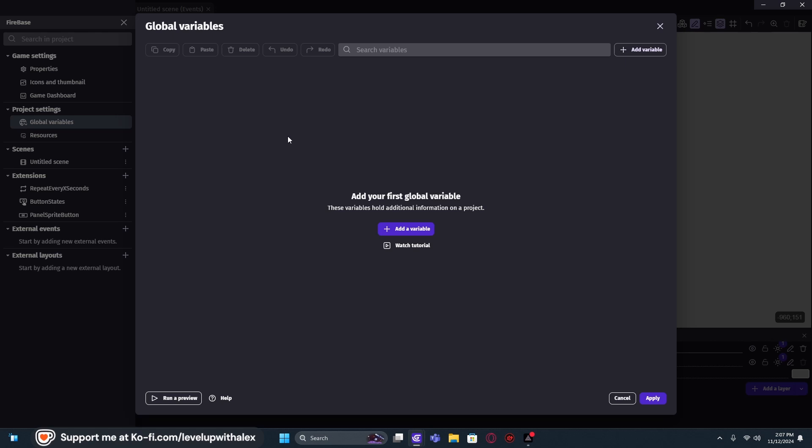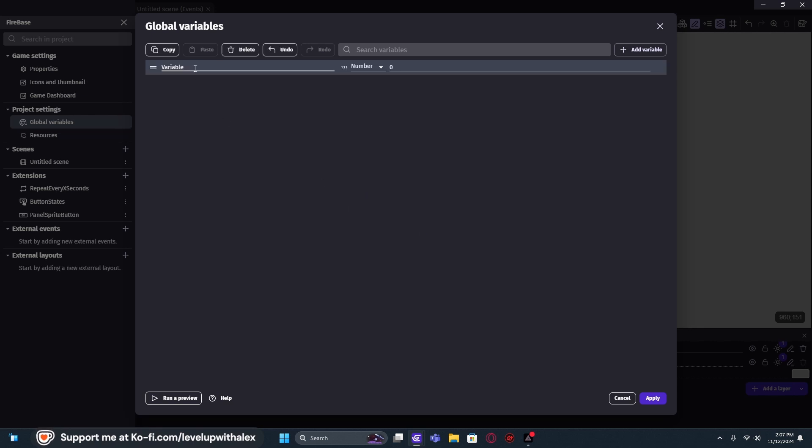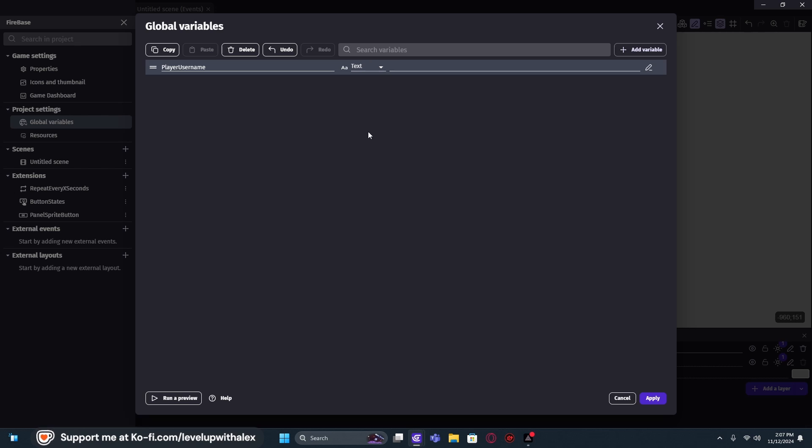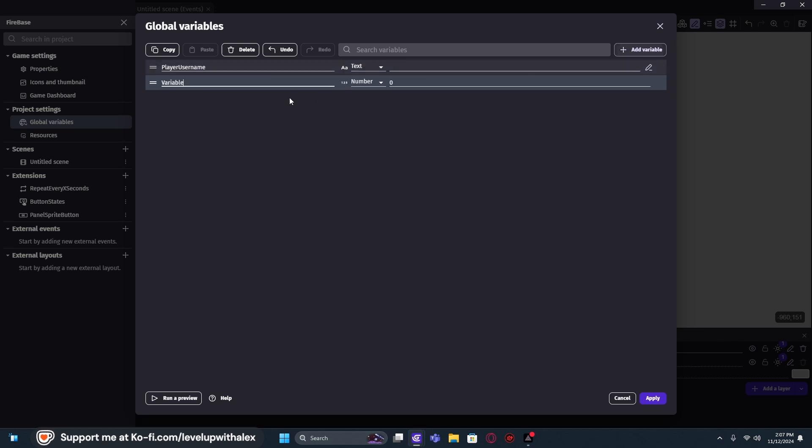Global variables, if you haven't seen my scope video, you should go check that out. It talks to you about how variables work and where you can access them in GDevelop, and why we use them, and where we use them. Inside of our global variable, we're going to start out by checking if we have a player username. So, we can just type that in and set this to a text. Remove the zero. And the next thing that I want to do is add a data field. So, this is going to be a structure.